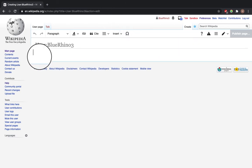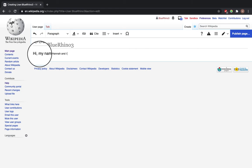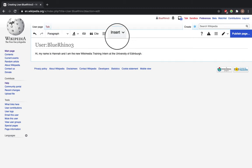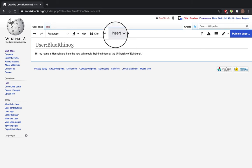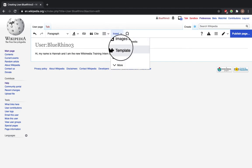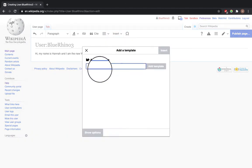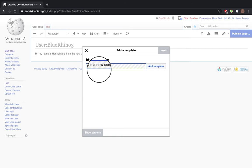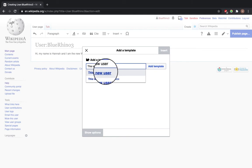I'm going to type a sentence to introduce myself, and you can do the same. Then you can signpost to other editors that you are a new user by clicking insert, select from the drop-down template, and then type in this box 'this is a new user' and click on it.